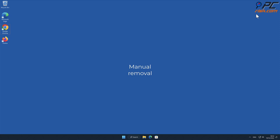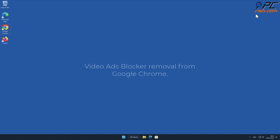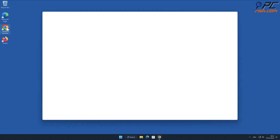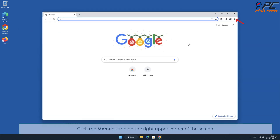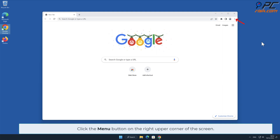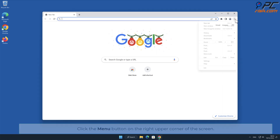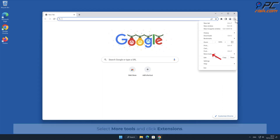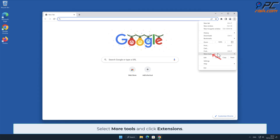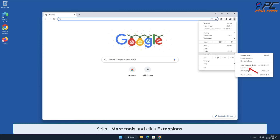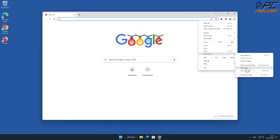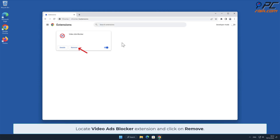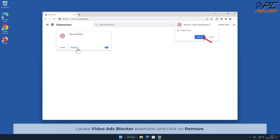Manual removal — video ads blocker removal from Google Chrome: Click the menu button on the right upper corner of the screen, select More Tools, and click Extensions. Locate the video ads blocker extension and click on Remove.